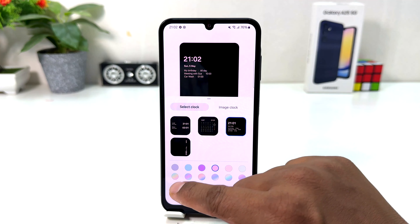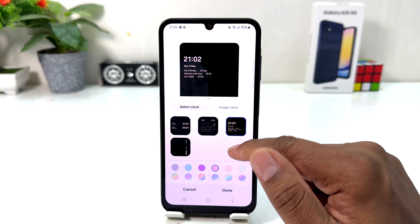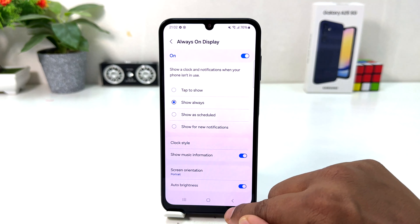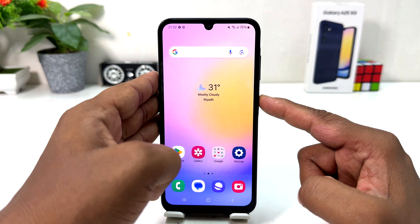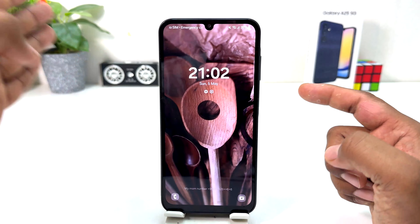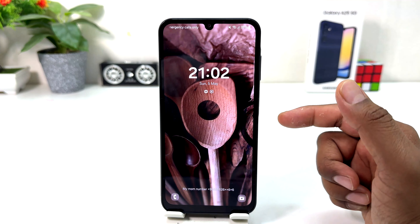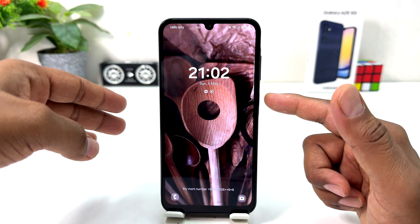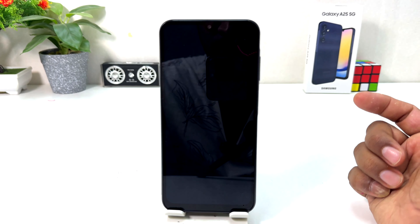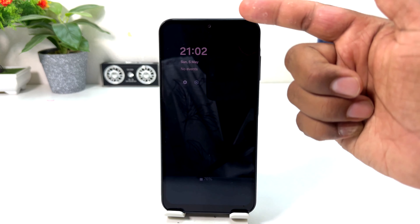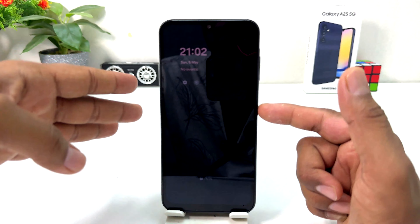I'm going to select this clock style on my Samsung Galaxy A25. If I click and go back and jump over to my phone lock screen, we'll see now my phone lock screen clock style is going to be up here. You can see this is the new clock style showing up.